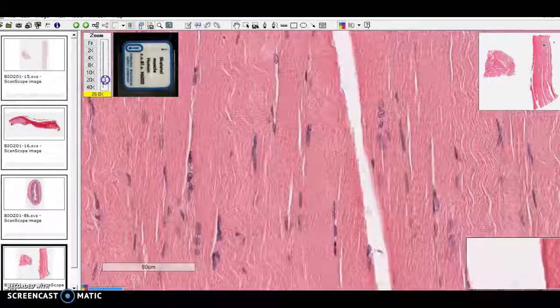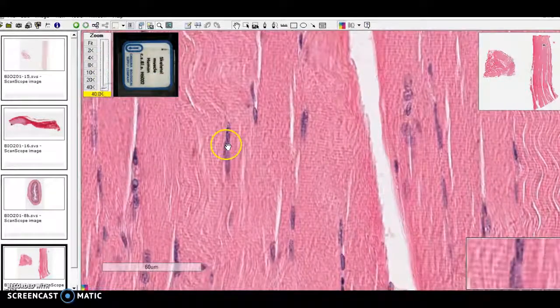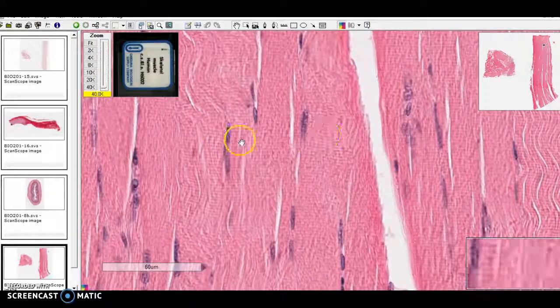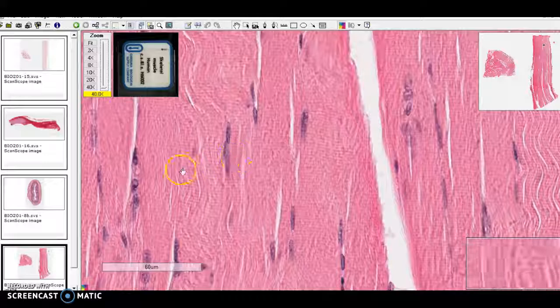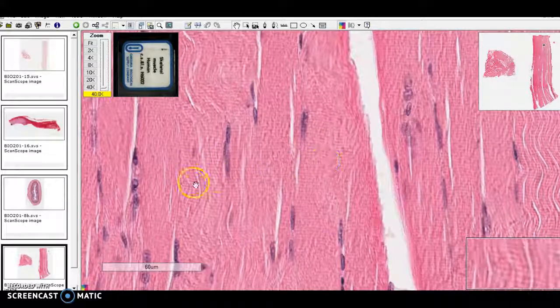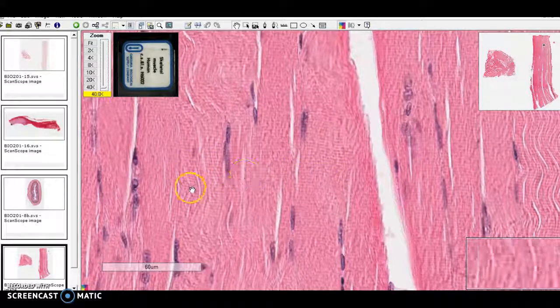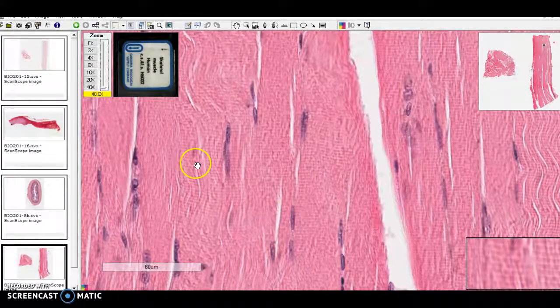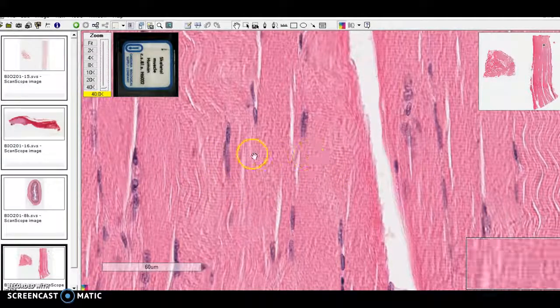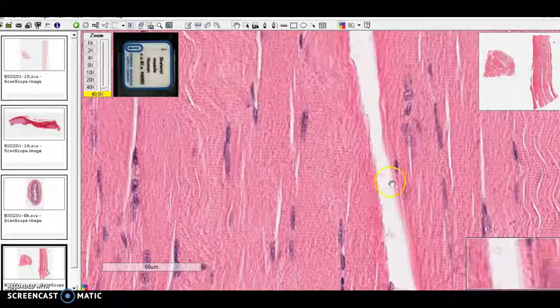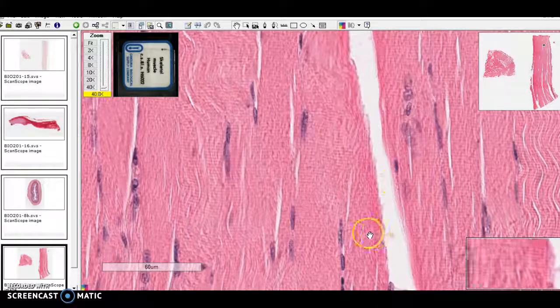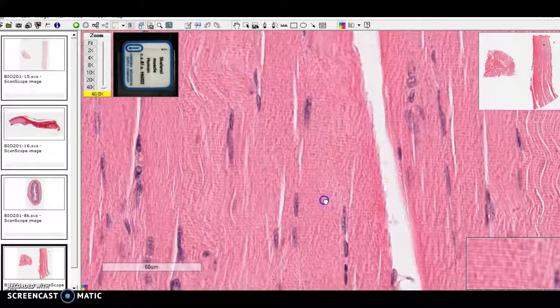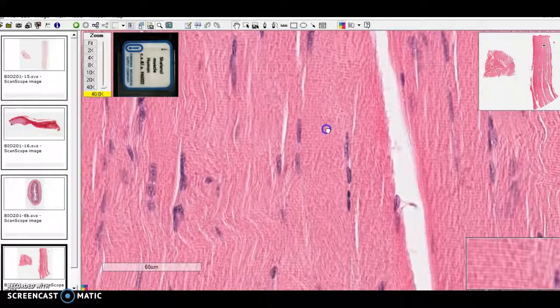here we go. We can see these bands, this kind of light pattern, diffraction pattern, running this way, crossways through this tissue. And those are the striations.